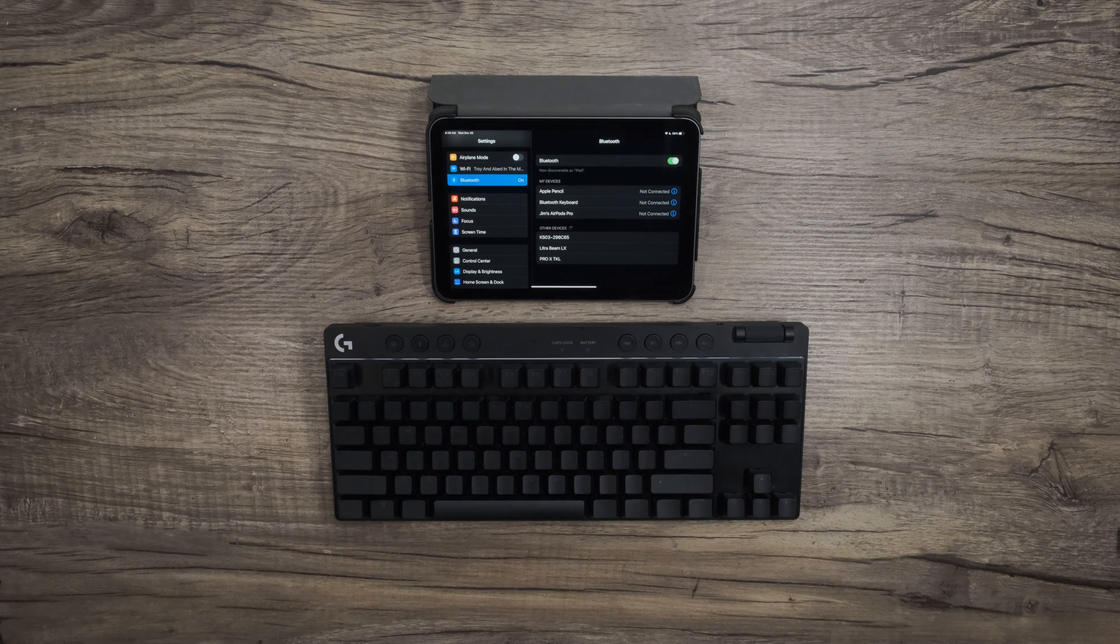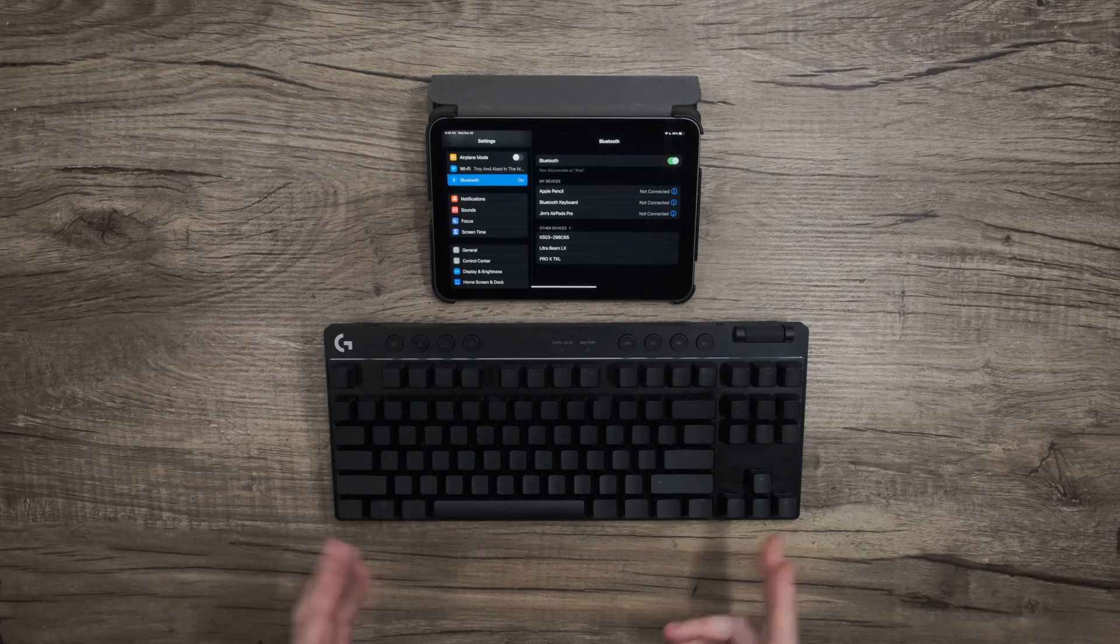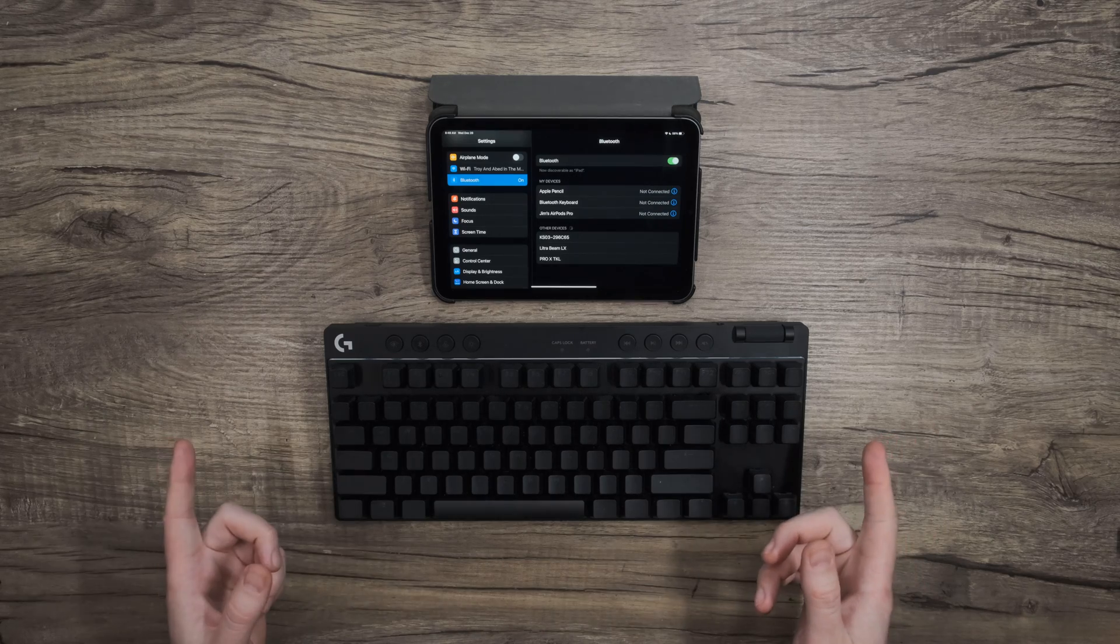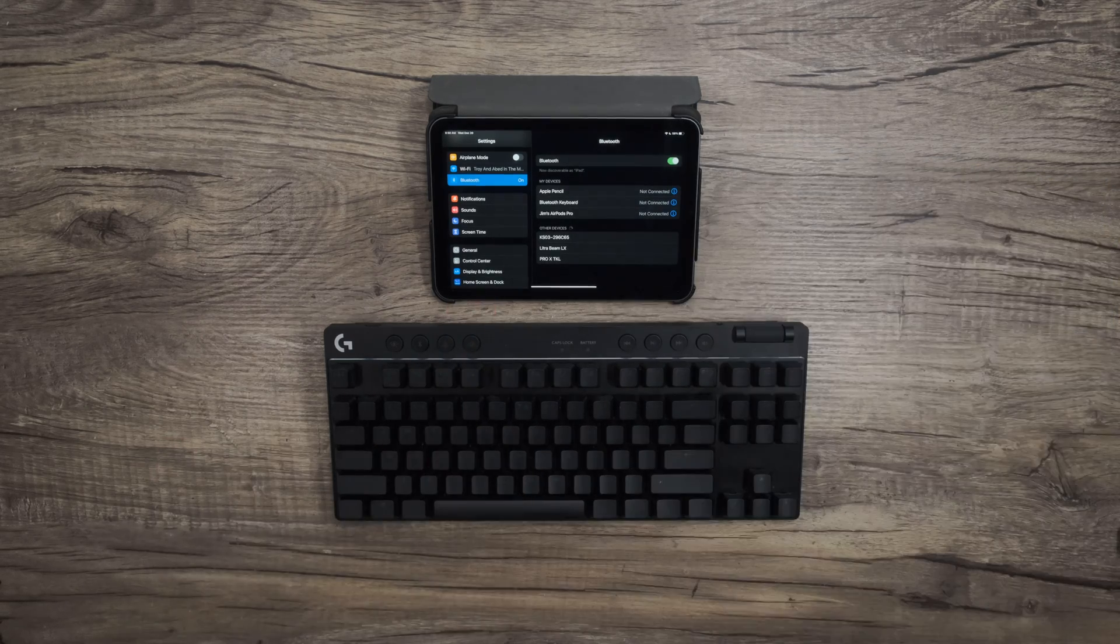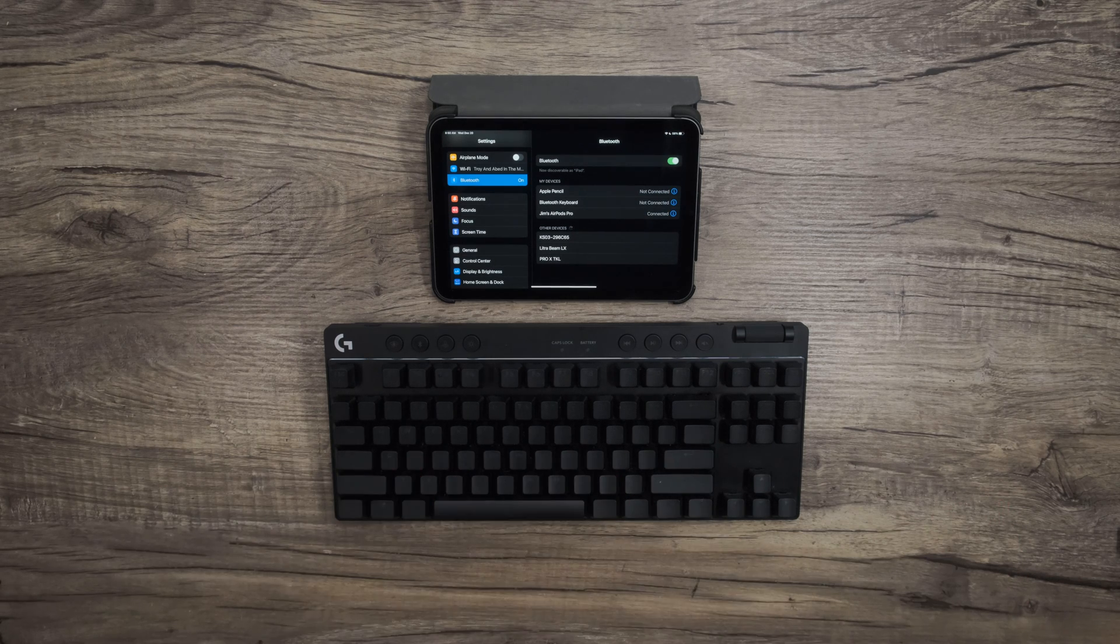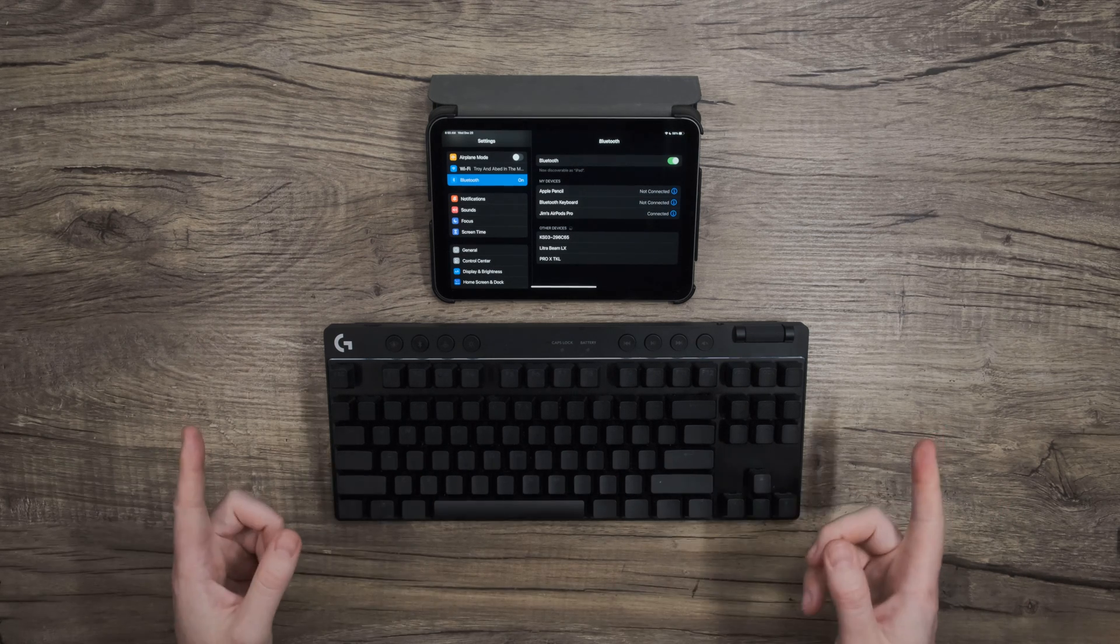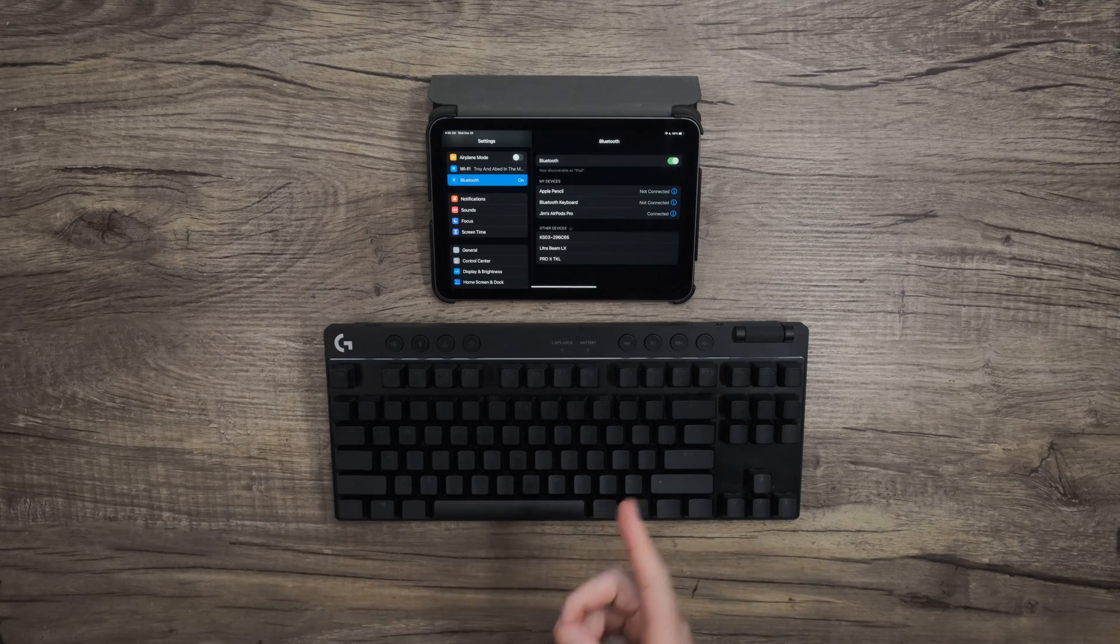And there we go. Our keyboard is now connected. There are several scenarios where you can use this setup. You can switch back and forth between your laptop and tablet or phone, pair it with your streaming device to type in passwords, and so on. The possibilities are endless. I use it for replying to emails on my tablet.